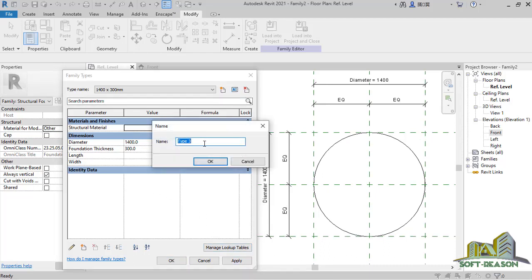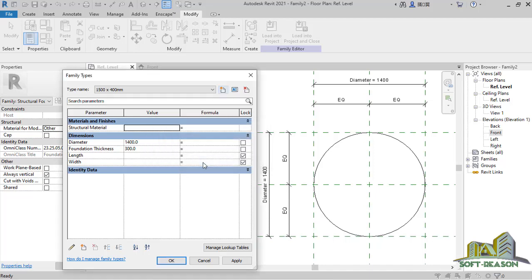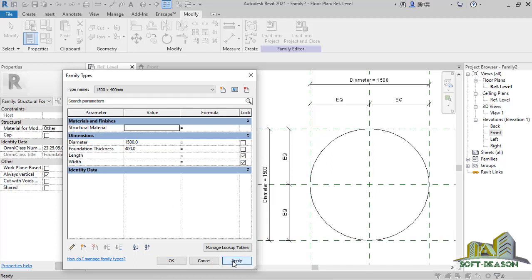One more time I want to create another foundation type. This time it's going to be 1500 x with the footing thickness at 400mm. Click OK, come to the diameter position to make that change, and for the foundation thickness also make the changes — then click Apply.